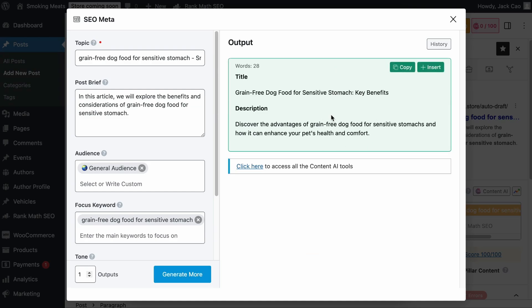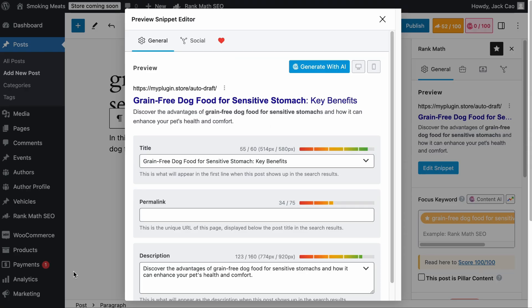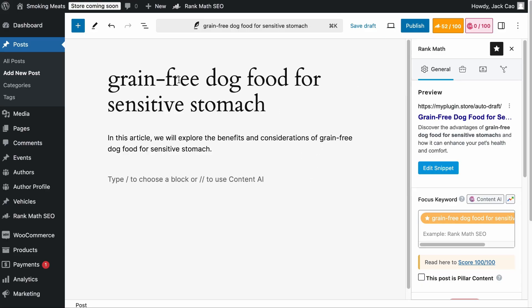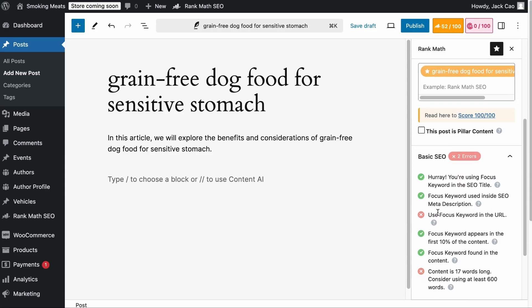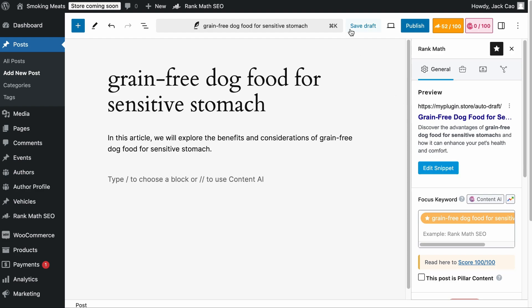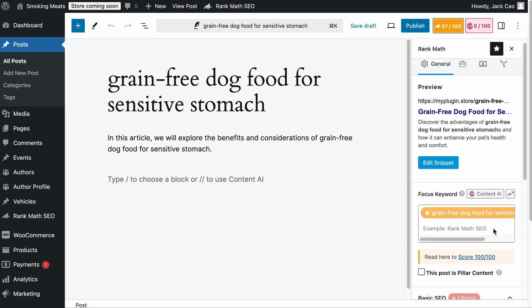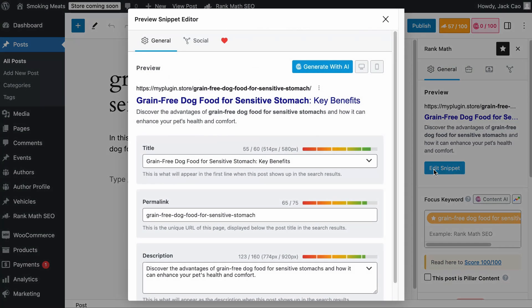If you want to use the generated text, simply hover over the text and click Insert, and they will be added to the fields. For the Permalink, if you have already added the keyword in the page title, you don't have to worry about this check. Simply click on Save Draft, refresh the page, and the keyword will be added to the URL. You can shorten it to include only the keyword you are trying to rank for.